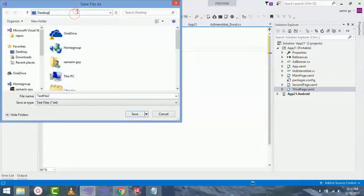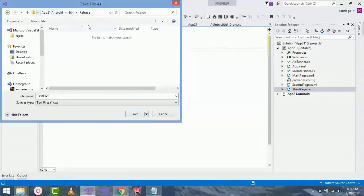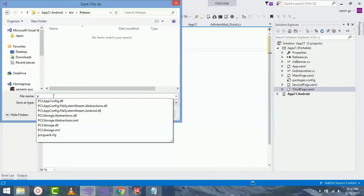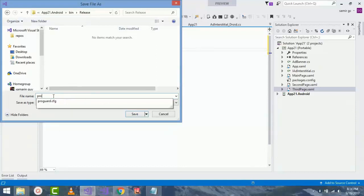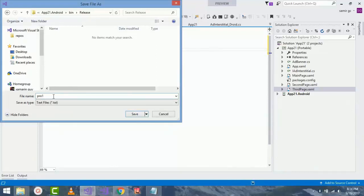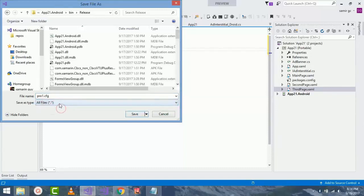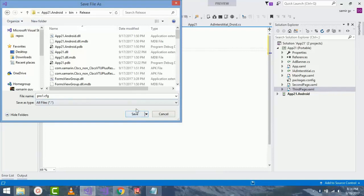And then Control V. I'll paste that and I'll save that dot config file inside my release folder of Android project and give it a name as pro1 dot cfg and give extension as dot exe and click on save.